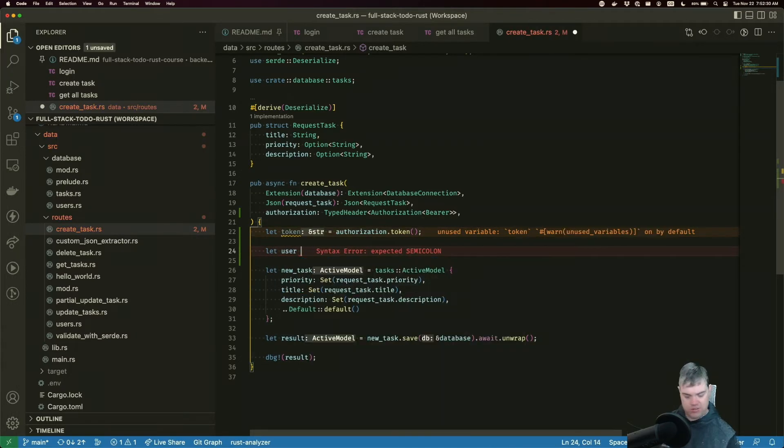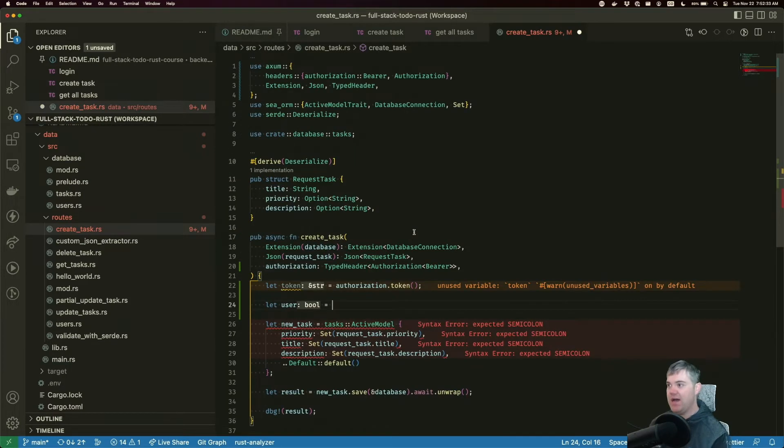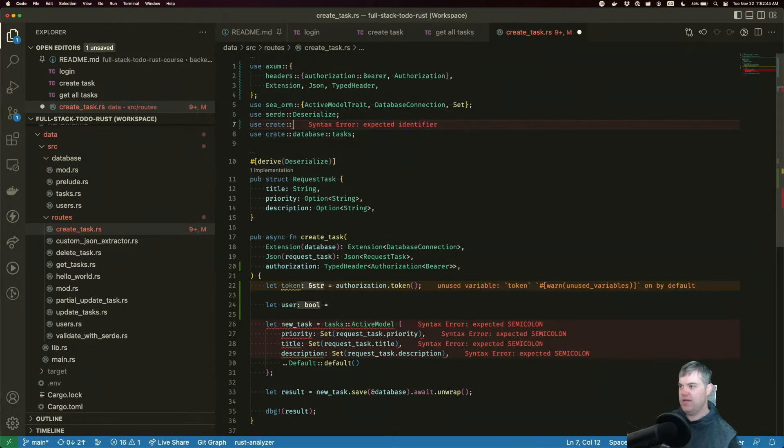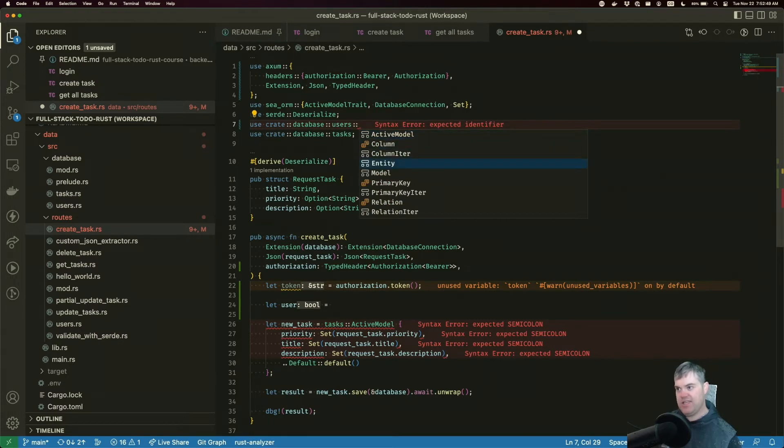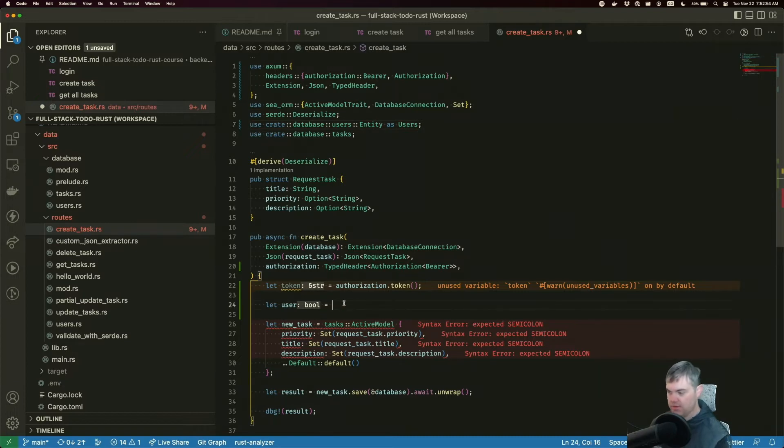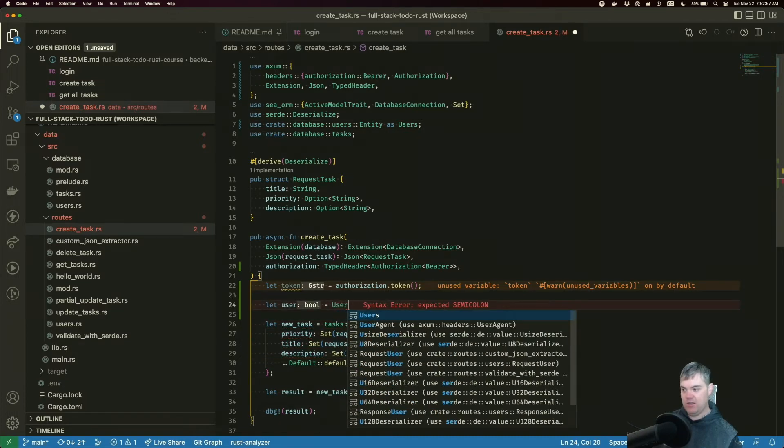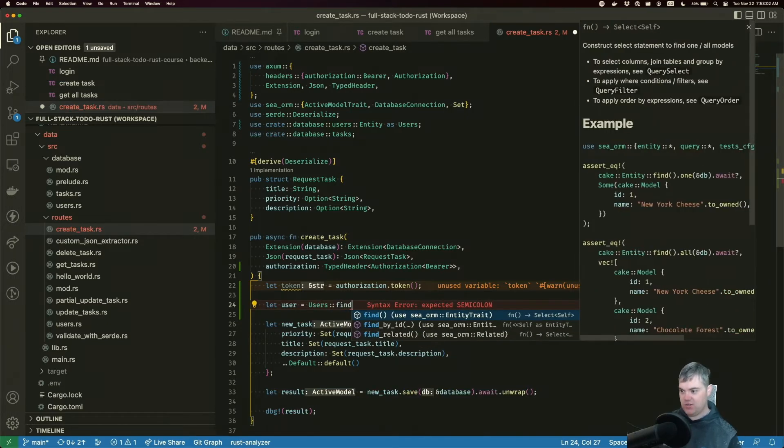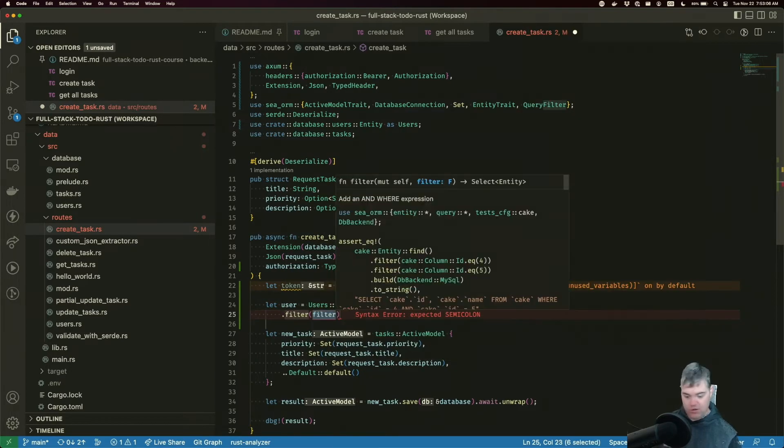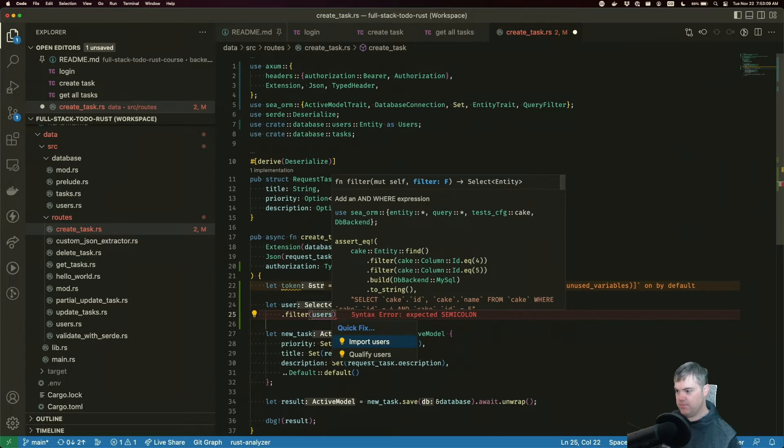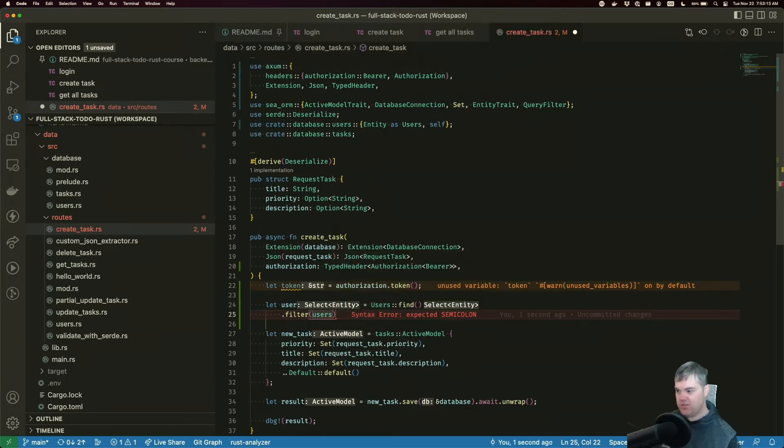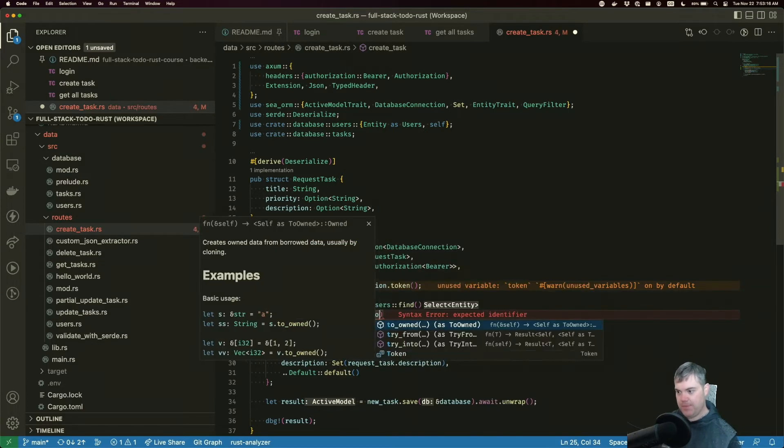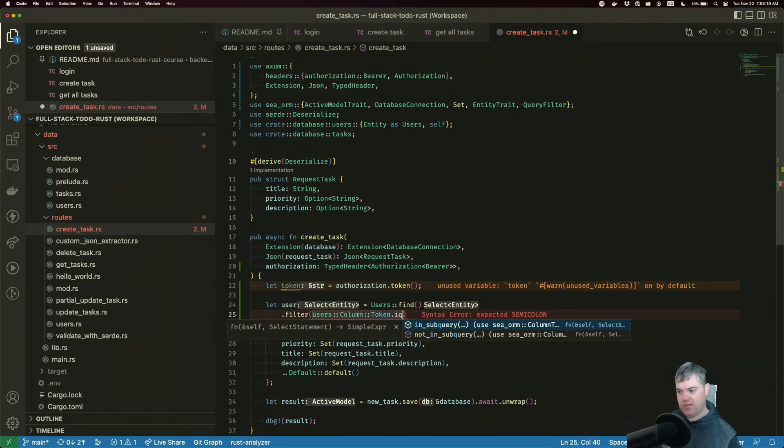Let's go ahead and find it. Let user equals... we need to grab the users. We don't have the user right now. Let's create database.users. We want the users, we want the entity as users. This is going to be users. We can't do find by ID because we don't know that, so we're just going to do find. We're going to filter on users, import database.users, I want the column token.